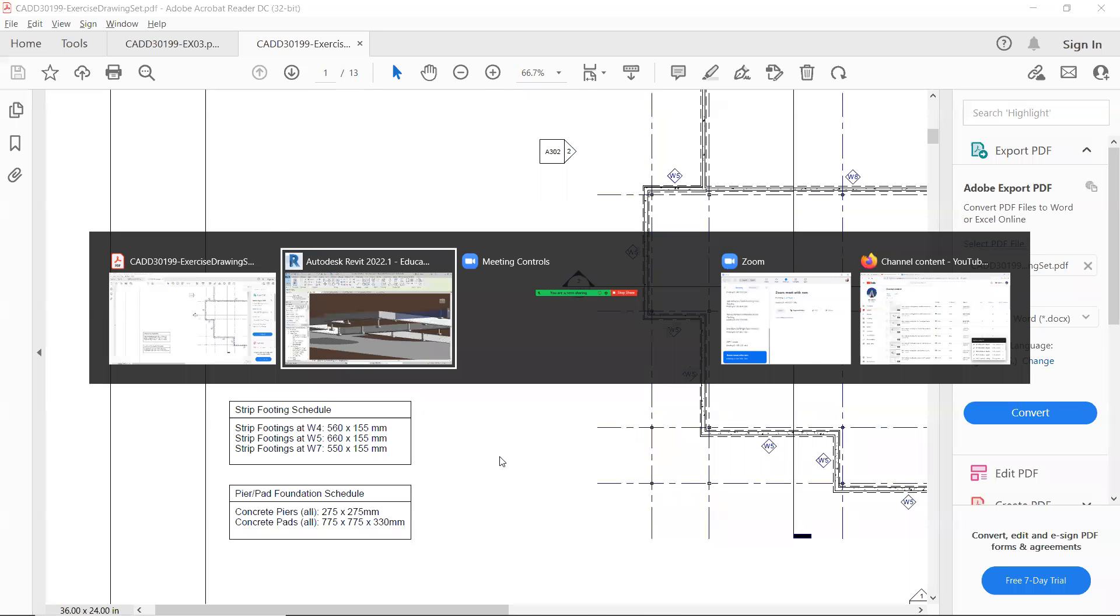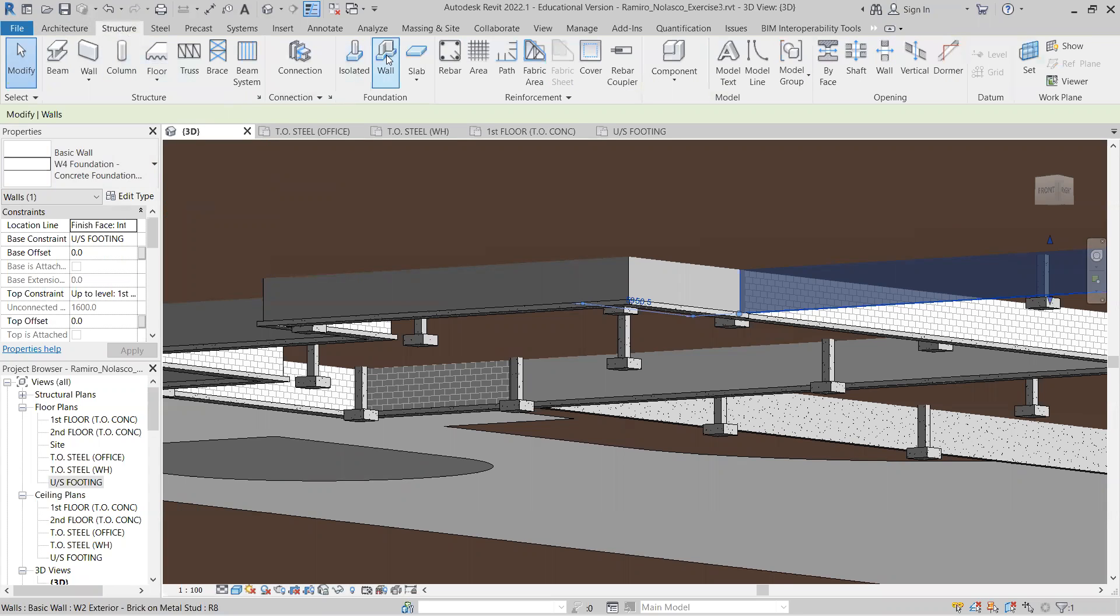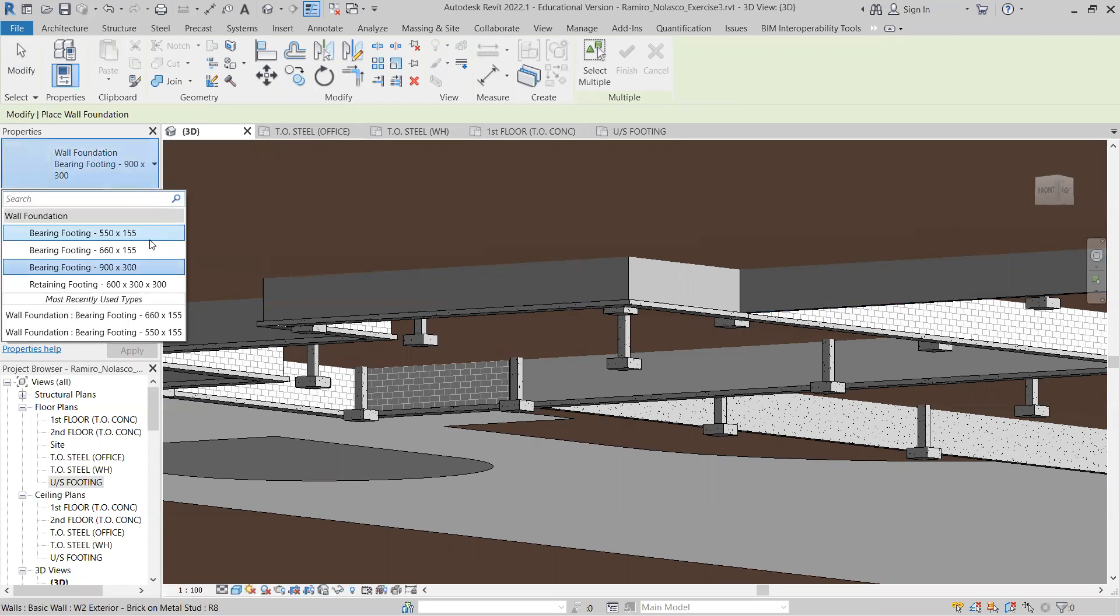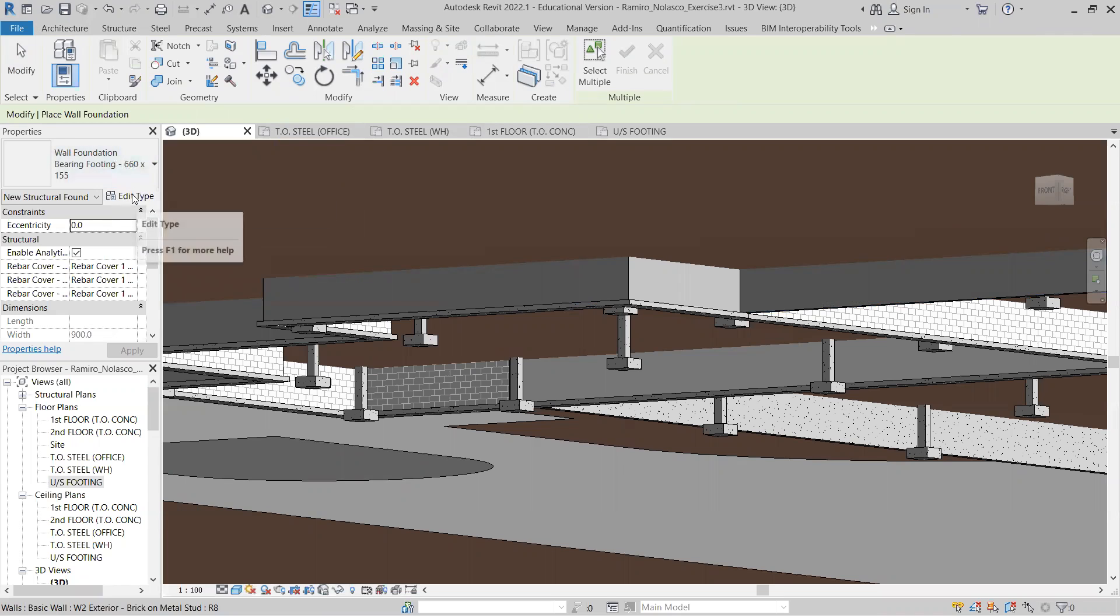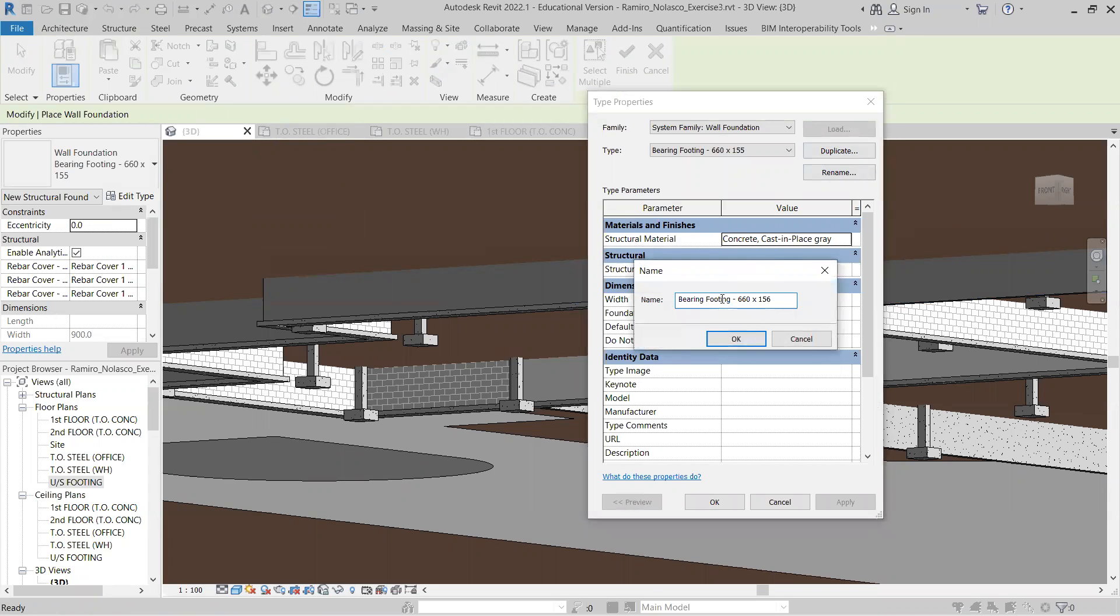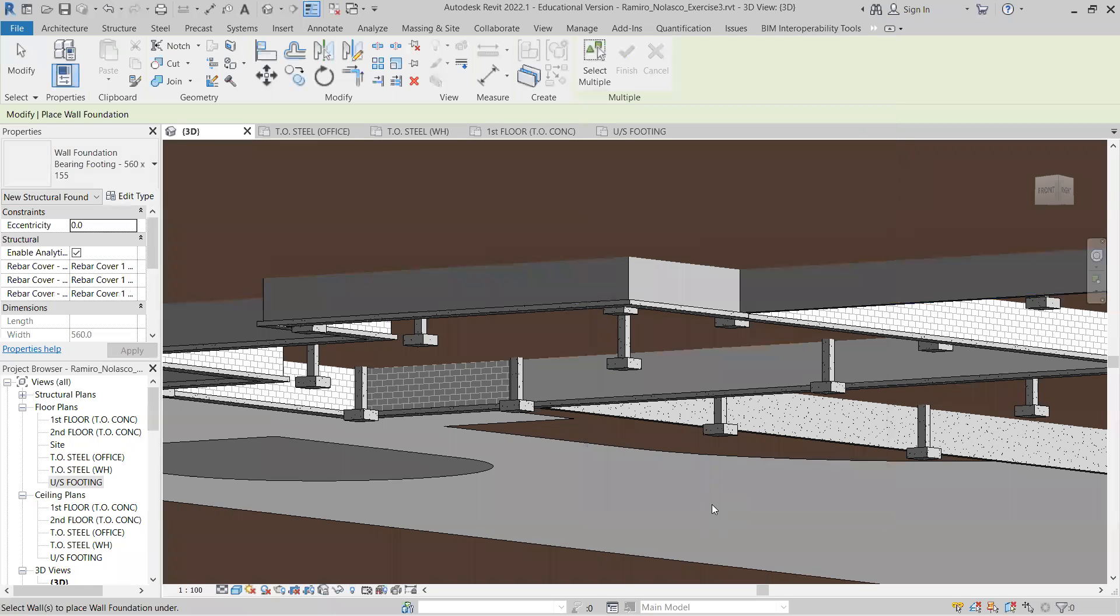So let's select structure, wall or strip footing and select the 660 by 155, edit the type, duplicate, change the name to 560 by 155, click OK. Don't forget to change the value, 560 by 155, click OK and select.